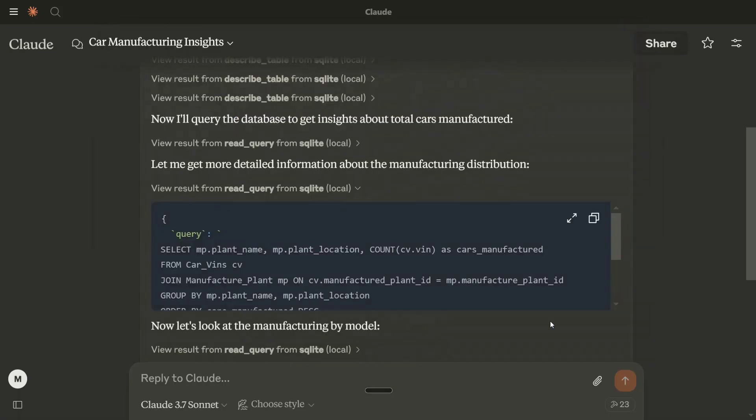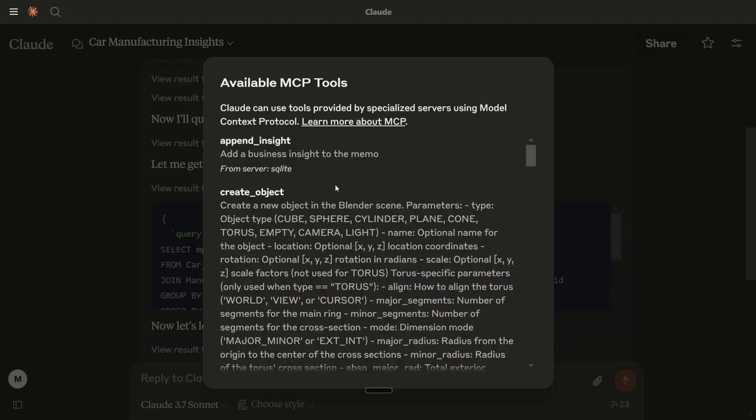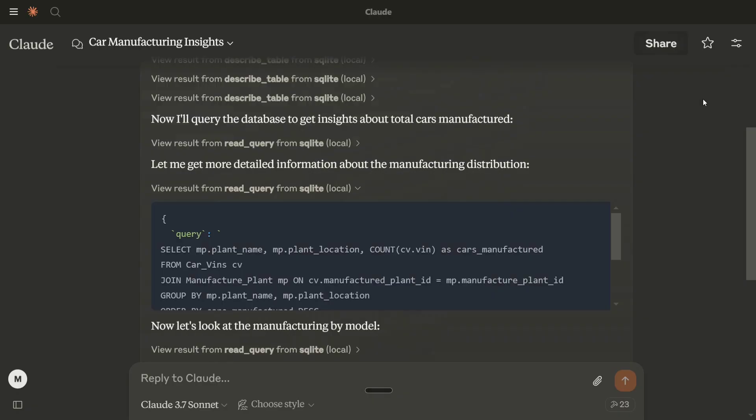Once you will restart your CloudA app, you should be able to see, as in the Hammer section I showed you, this particular thing, App Insight. And now, you can talk to your databases using CloudA.